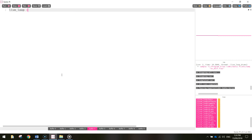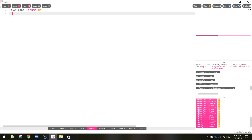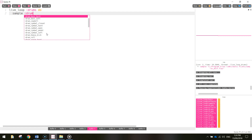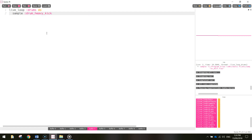We're going to call the first loop 'drums' and write the word 'do' after that. Then on the next line we're going to tell the computer what to do in this first loop. In the drum loop, the first thing we're going to do is play a sound of the kick drum — that's the big drum you play with your foot. So we're going to sample a sound and that sound is called drum_heavy_kick.